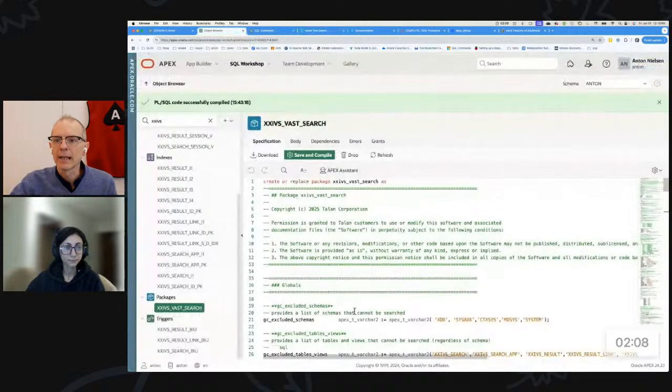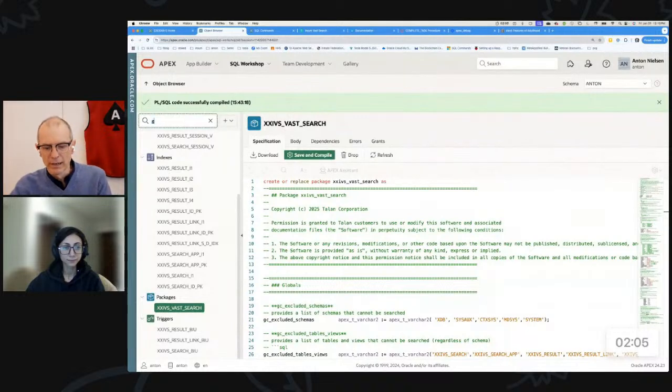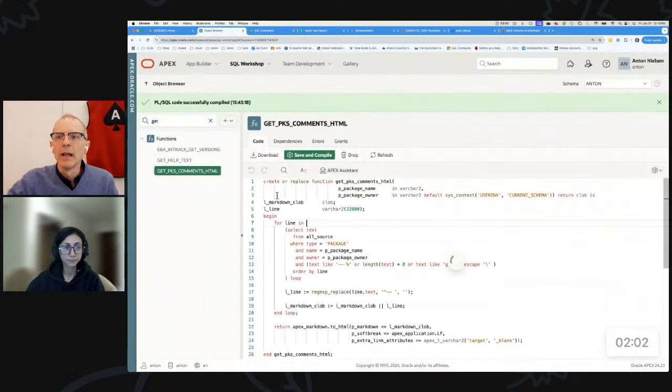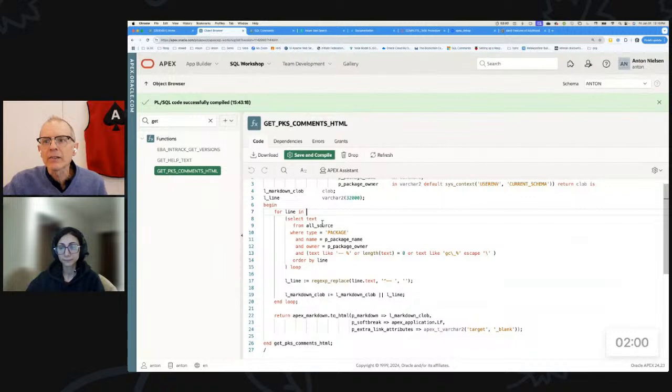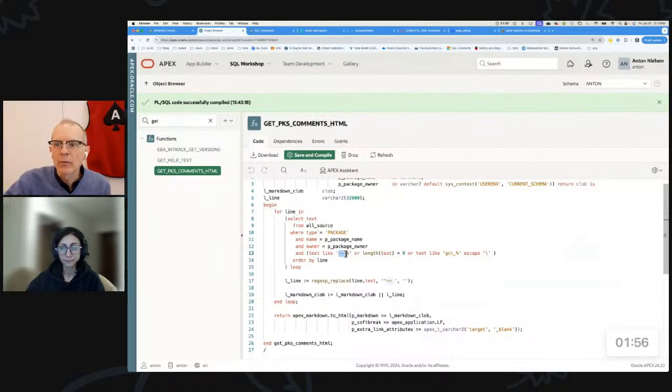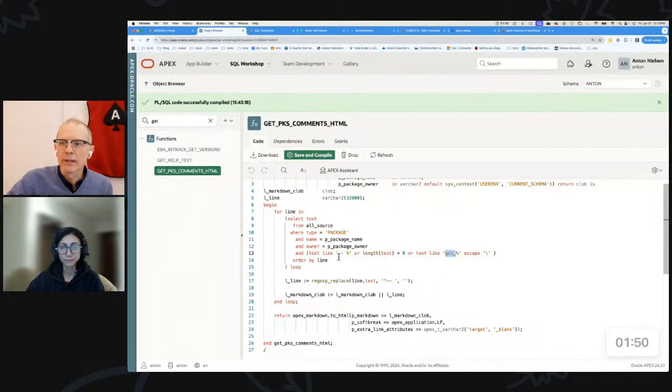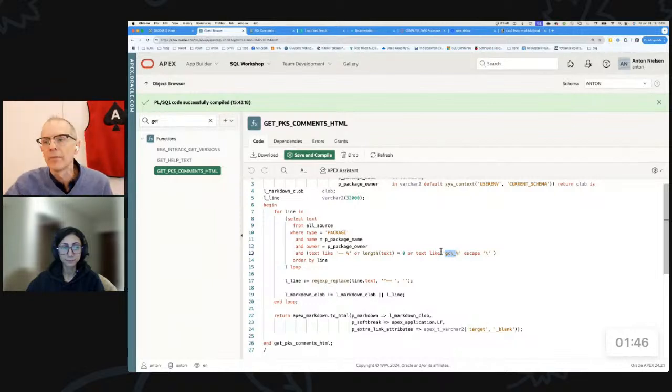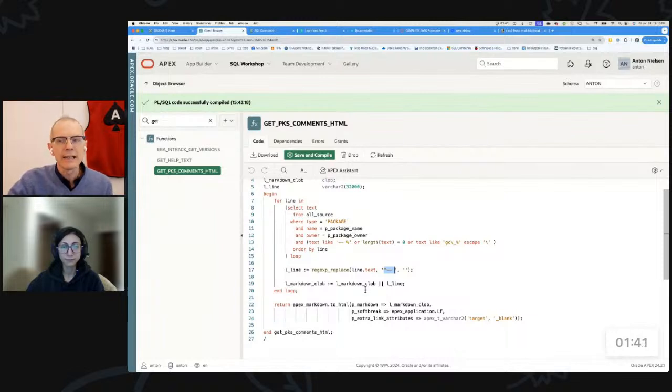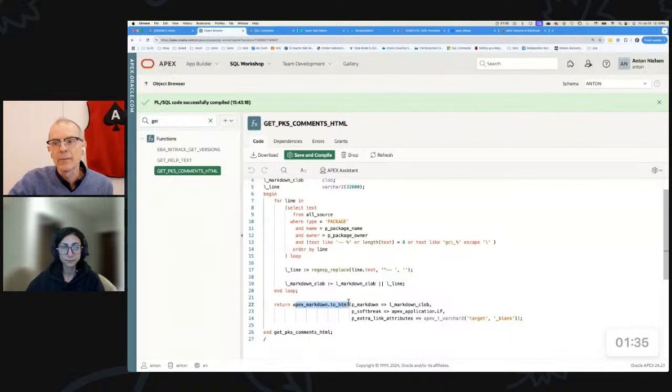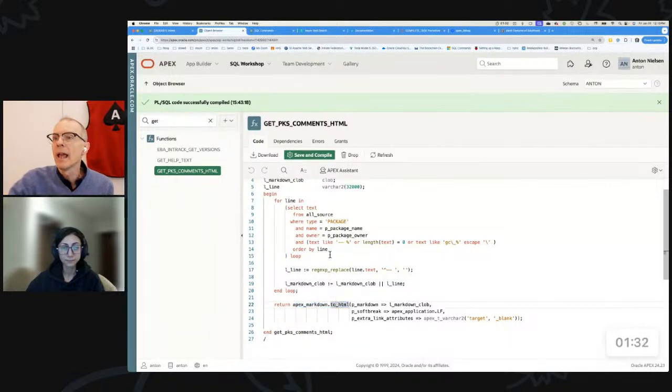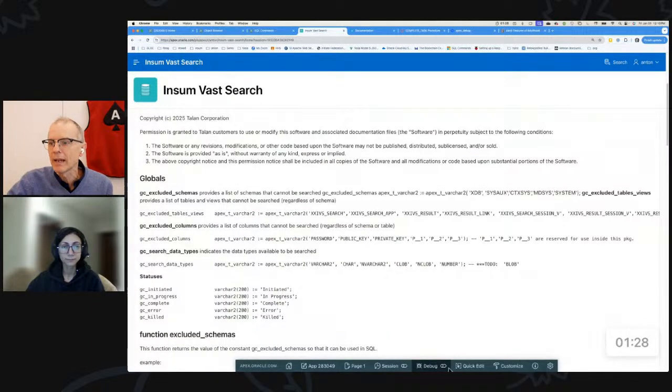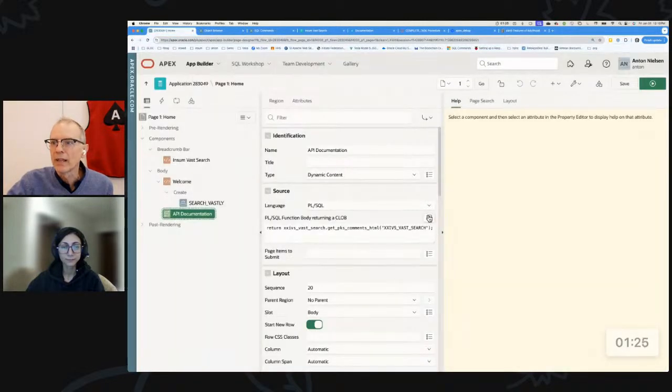So what I did was I wrote a little function. These are my comments. I wrote this little function called get_pks_comments_html. What it does is it gets all of the source code of that package, but only rows that start with dash dash space or with gc_underscore. I then strip out that dash dash space and concatenate them together and that becomes markdown. I spit it out as HTML using the APEX markdown to HTML.